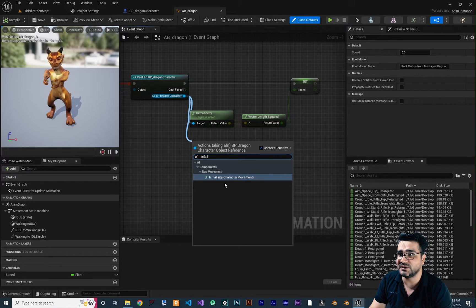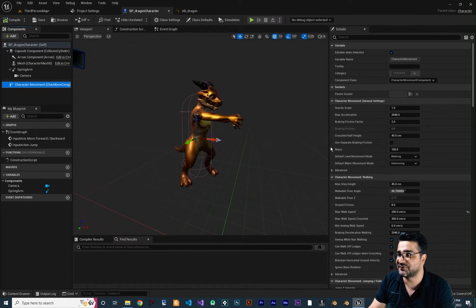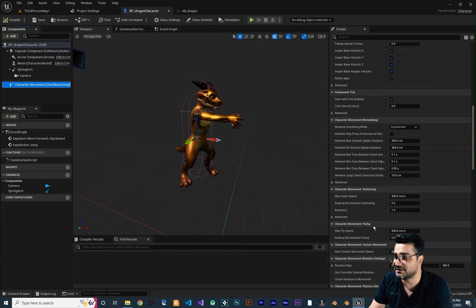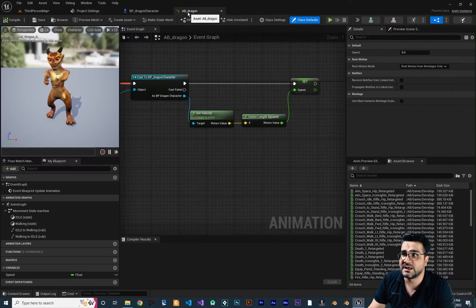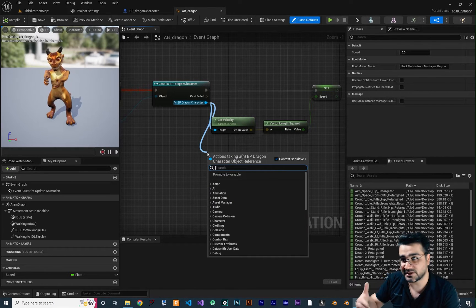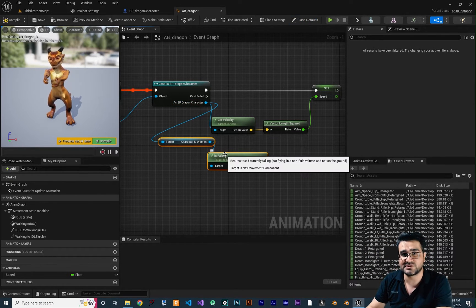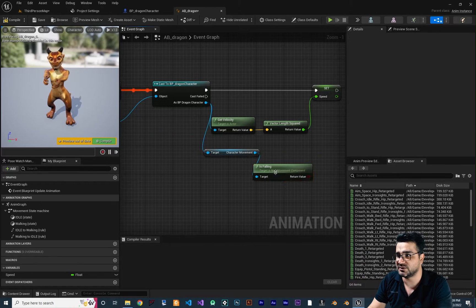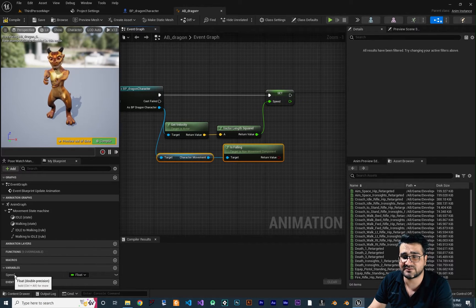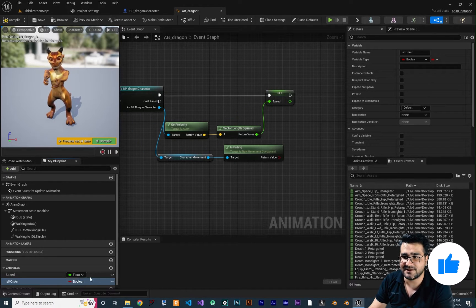The Is Falling property comes from Character Movement. You can see it gives us a lot of things — walking, jumping, falling, swimming, flying, and more. Right now we want to use jumping and falling. If our character is falling — meaning it's in the air and not on the ground — Is Falling will be true. So we need another variable for this: Is It On Air, of type boolean.